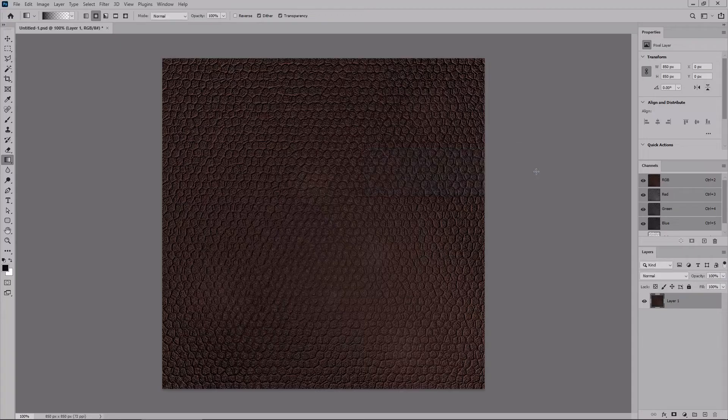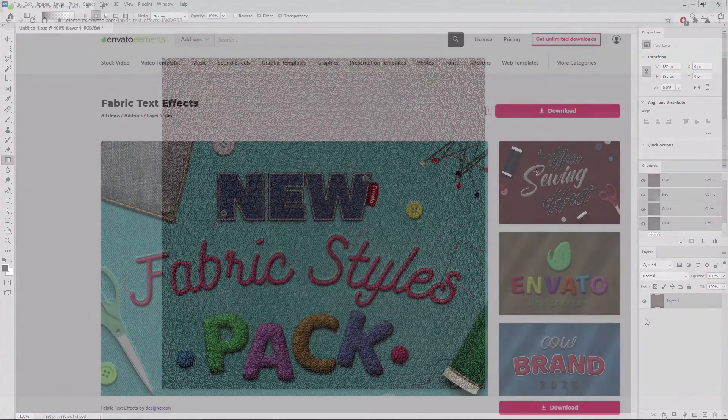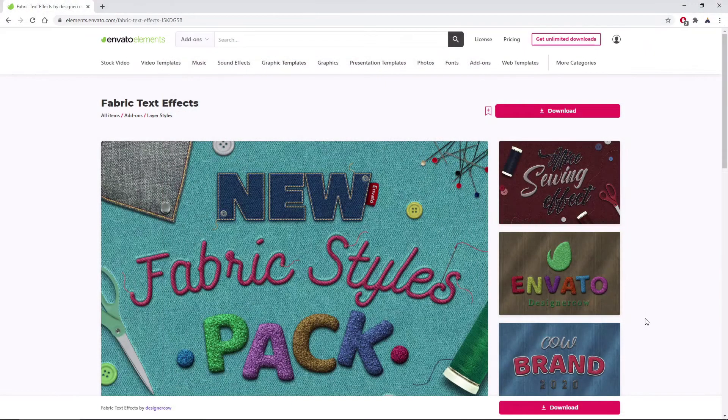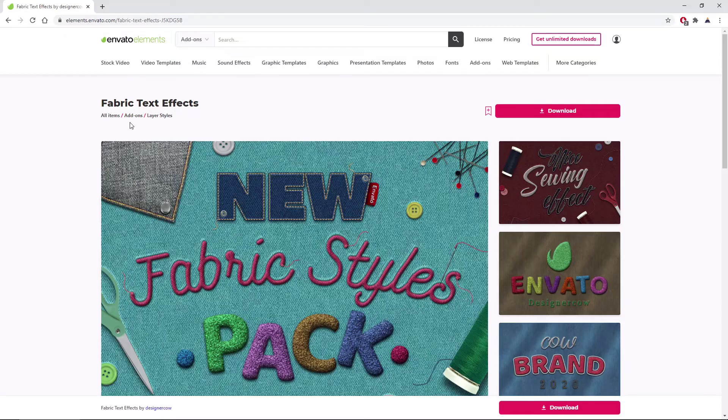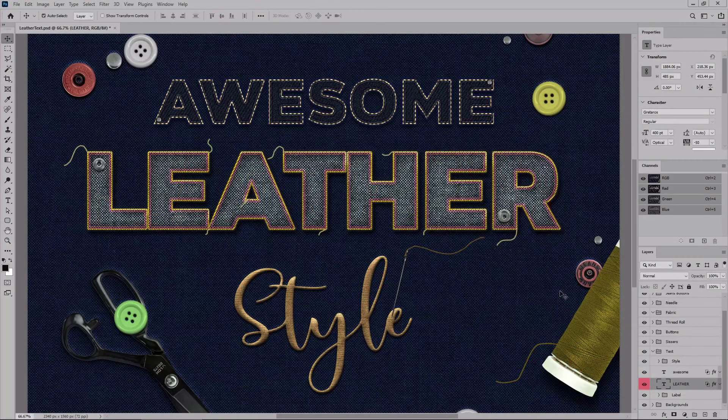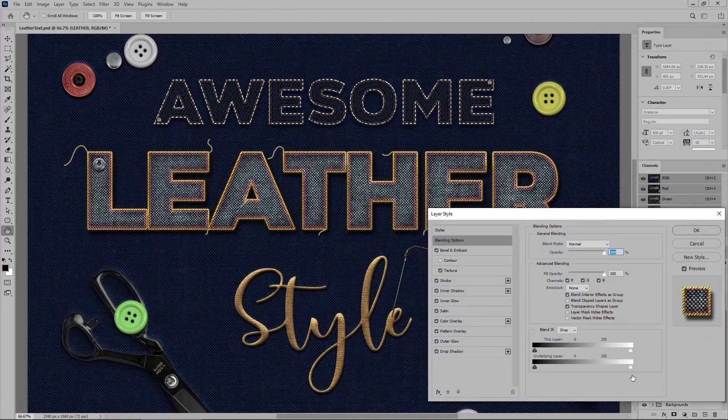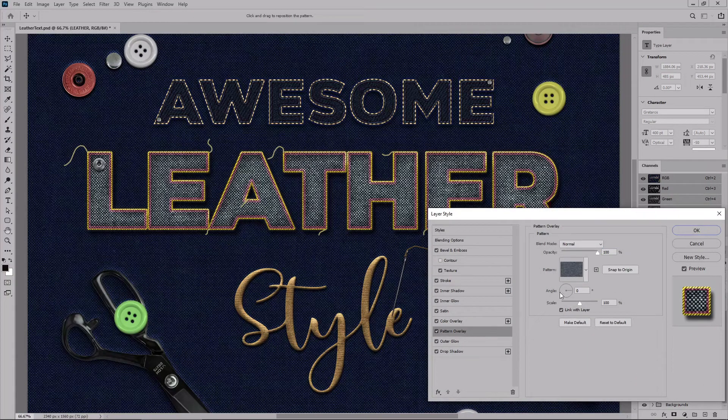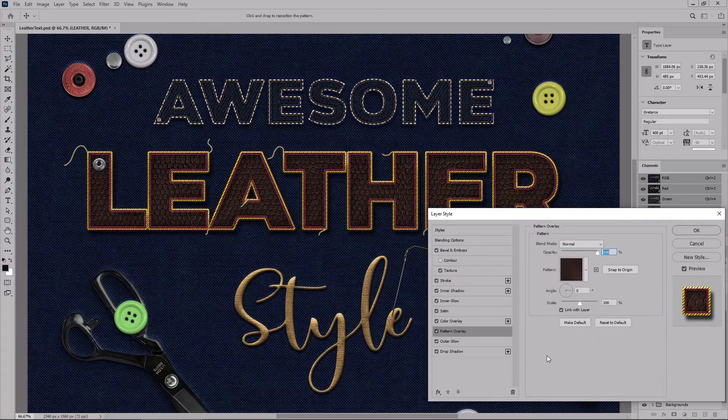Now you can apply your pattern on any type of shape or text. You can create your own styles, or you can try this layer style from Envato Elements and incorporate your leather pattern. Just double click the text to open the layer style panel, go to Pattern Overlay, select your pattern from the list, and that's it.